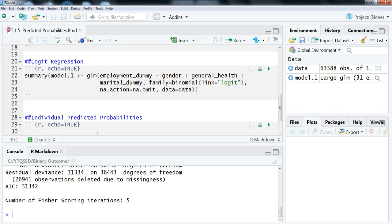Individual predictive probabilities are predictive probabilities for a specific type of individual, case, or observation. Here we're using census data so we can talk about individuals, but it really depends on what your unit of analysis is. To do this, we create a new data frame and then use that data frame to predict what the probabilities are based on our model from above. We're just going to create a new object — we can call this new data.